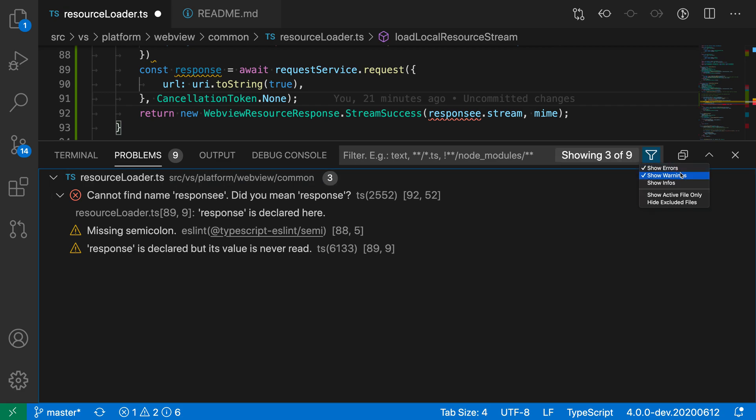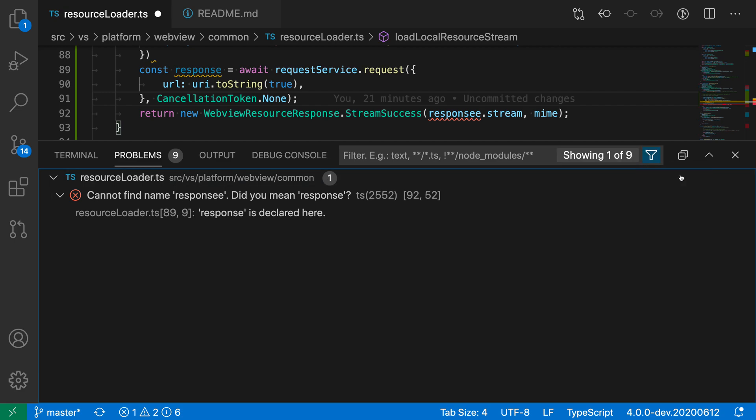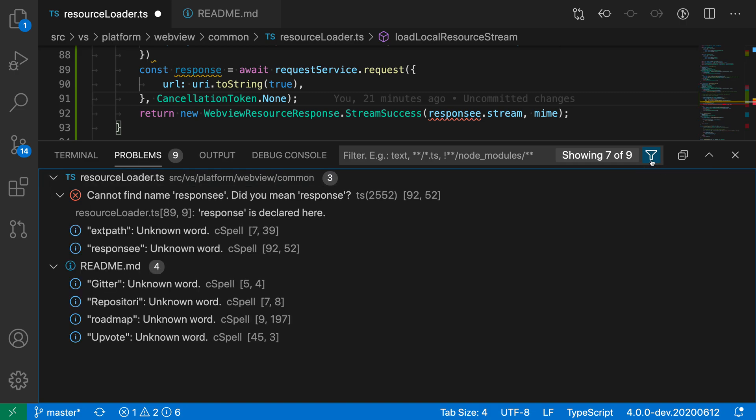I could also uncheck warnings so it's now only showing errors, and then go back and start enabling the ones I'm interested in.